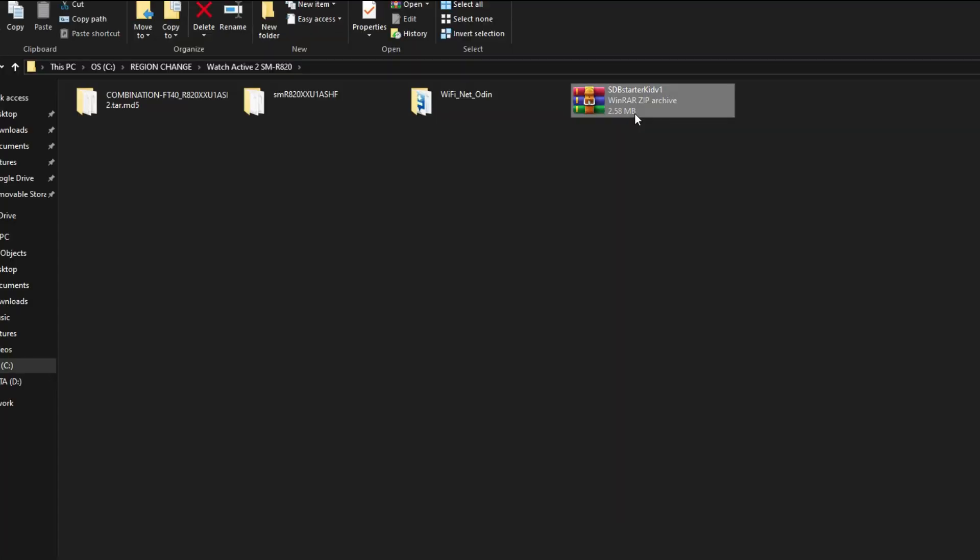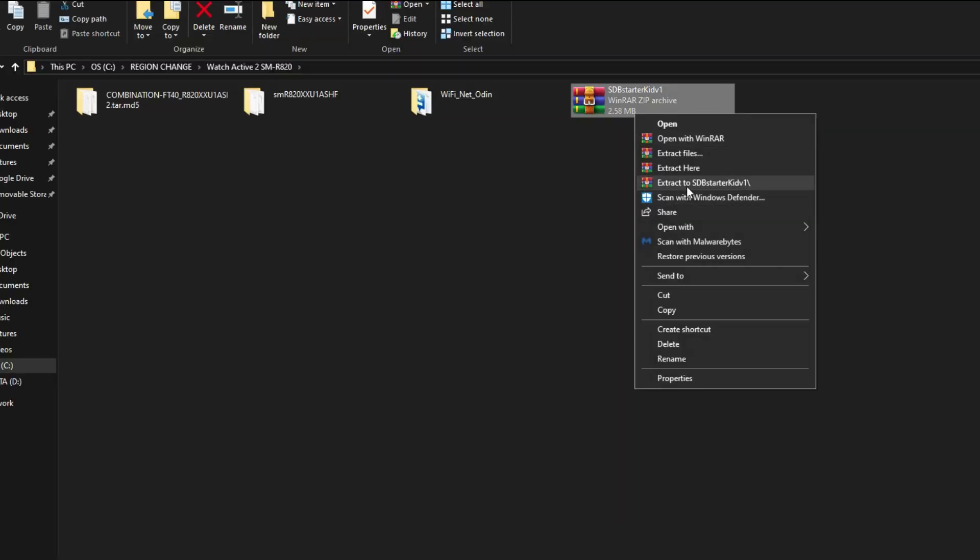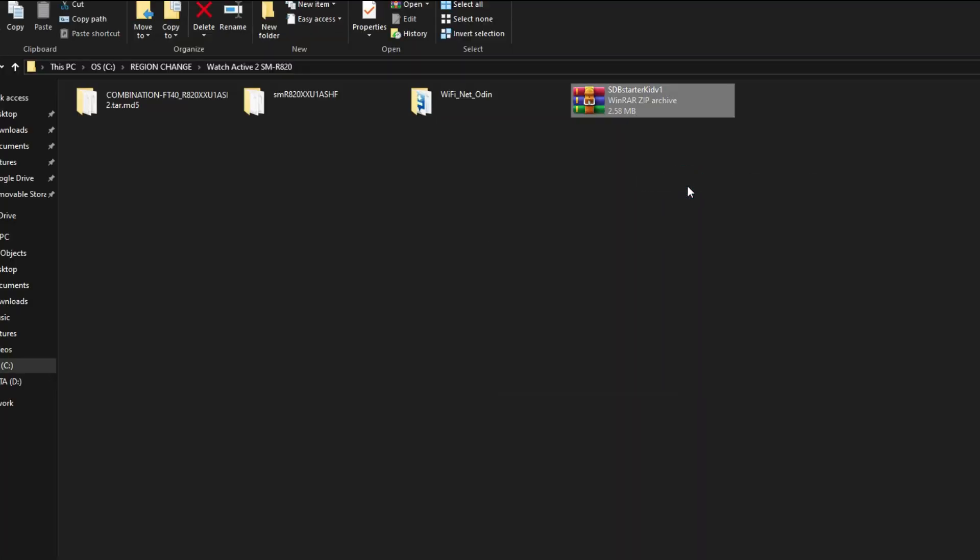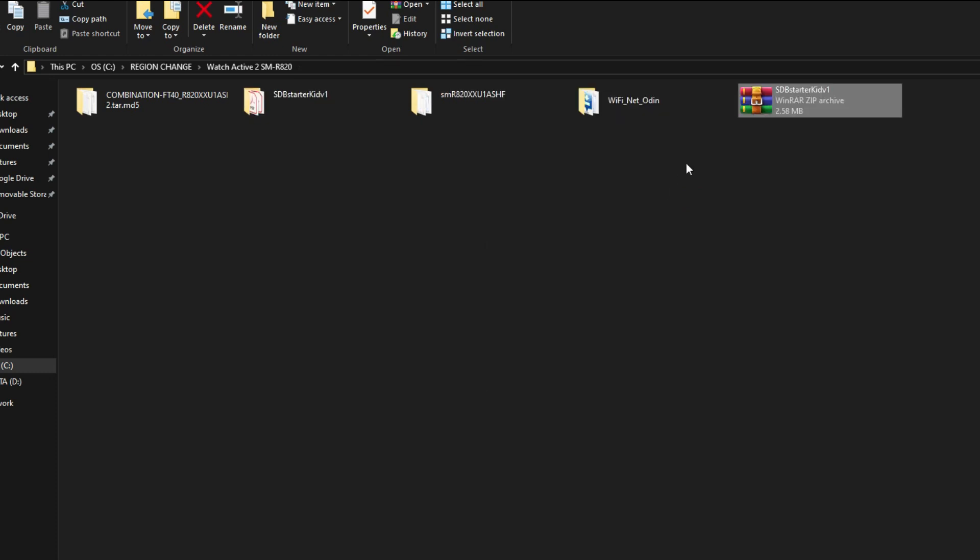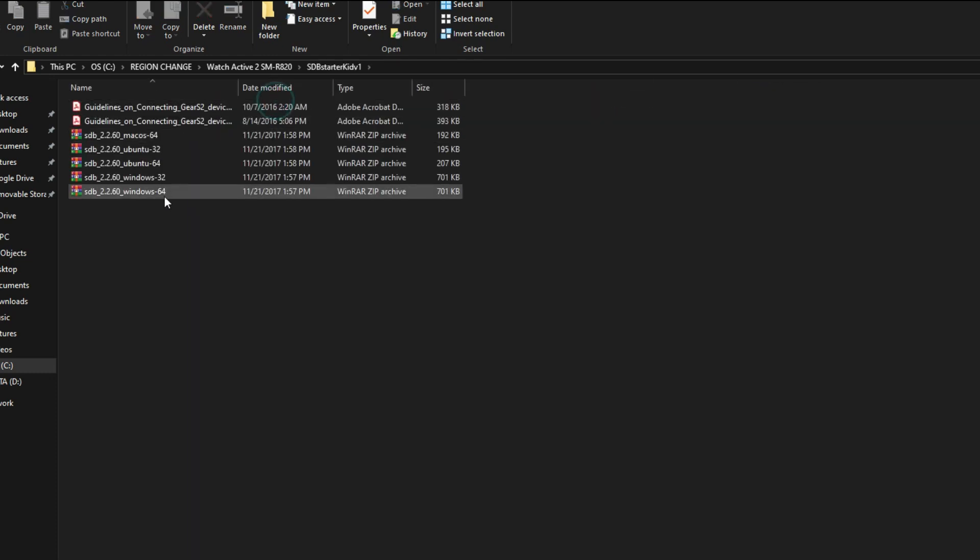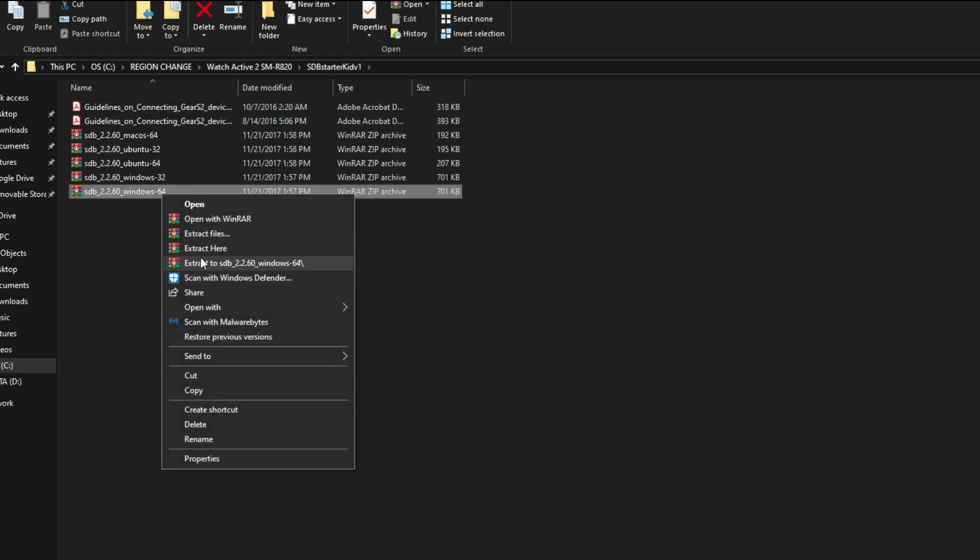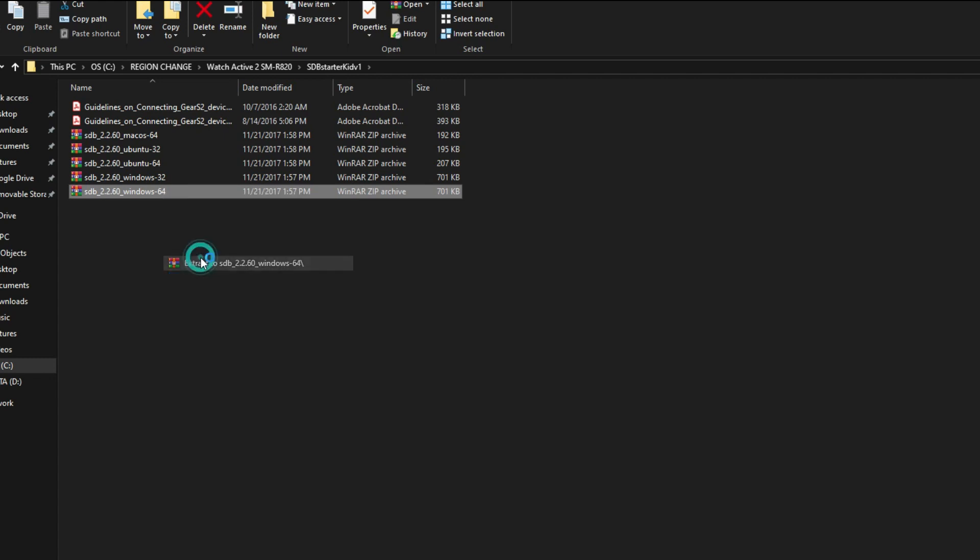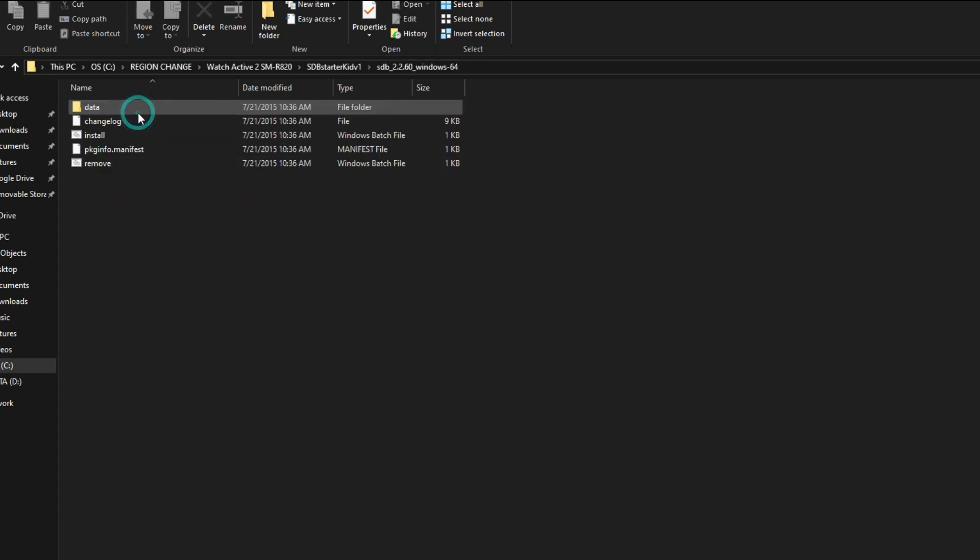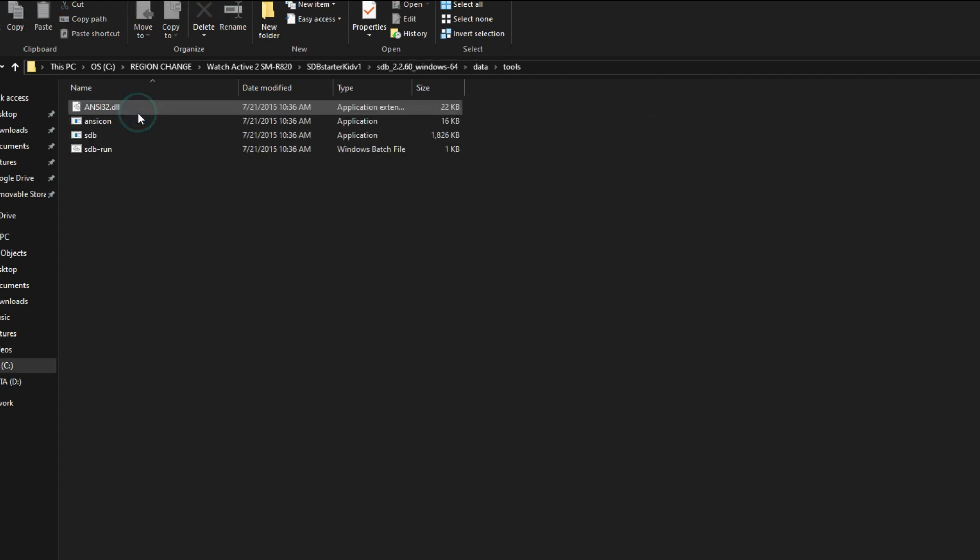On PC, go to the SDB zip file that we have downloaded. Unzip it and here just choose your operating system. I have Windows 64-bit, so I'll unzip that. Just open it up and go to the data, then click tools. Here you can see a total of four files are present and we have to pull two files from the watch that will appear here.